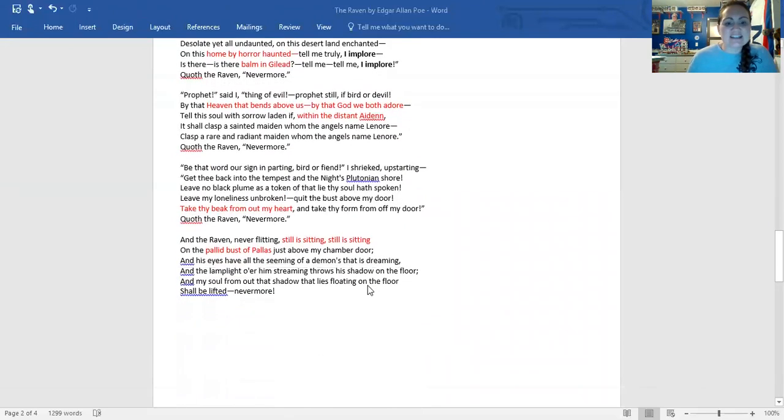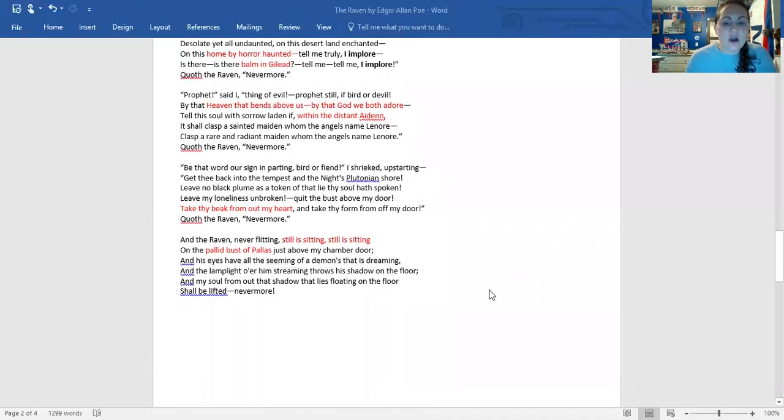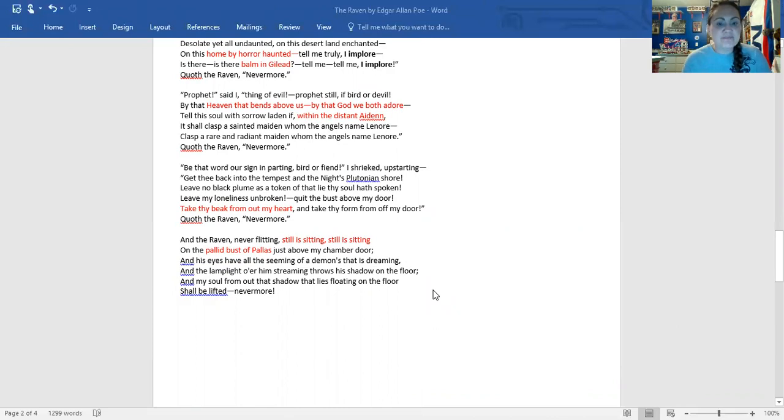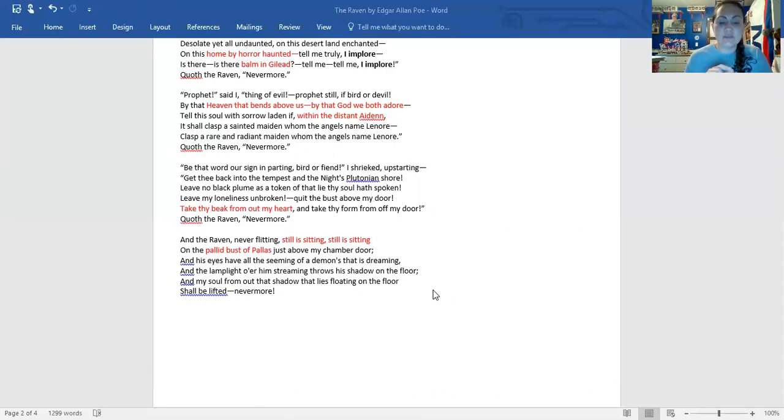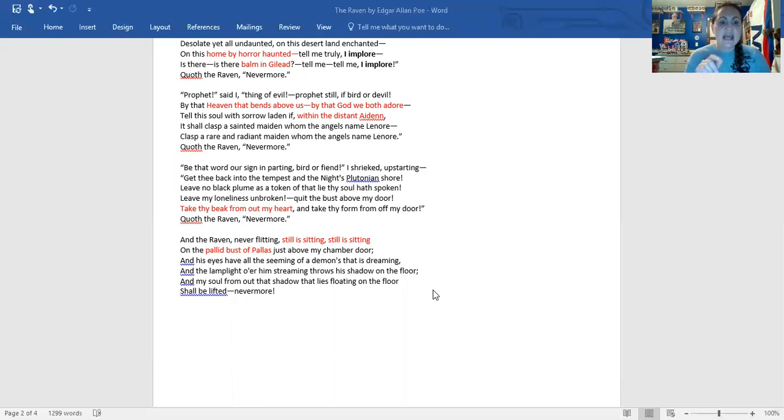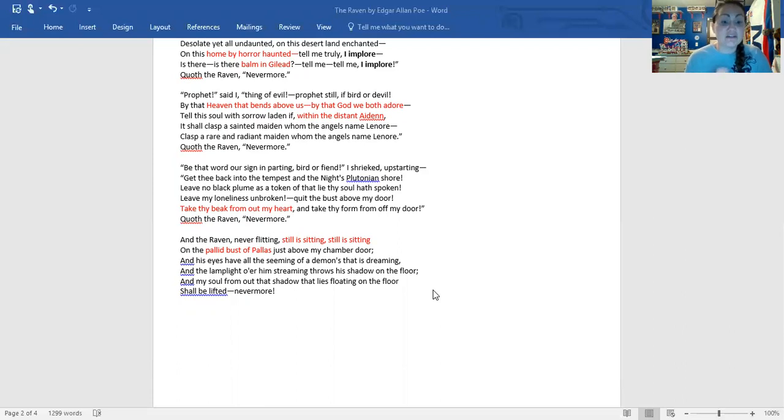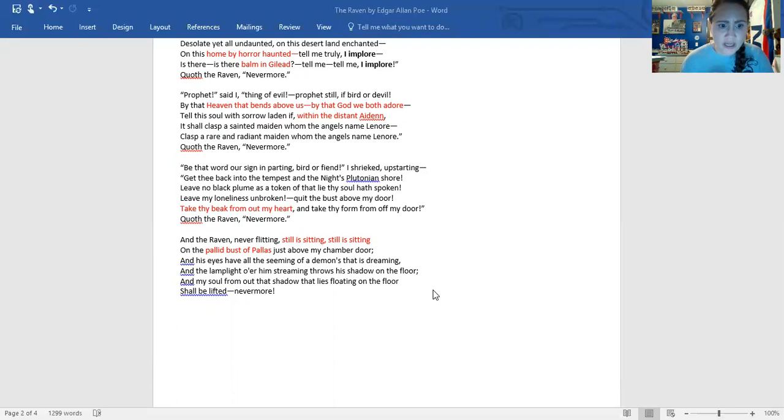And our last stanza, our resolution, the bird continues to sit there and doesn't leave. And the raven, never flitting, still is sitting, still is sitting. So as the poem ends, the bird does not leave. And his sorrow is not taken away. And on the pallid bust of Pallas. Again, that is a mythological allusion. Again, just above my chamber door.